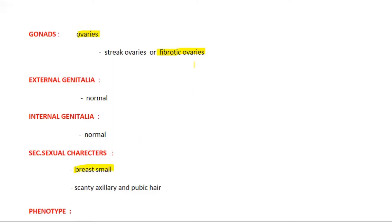So the secondary sexual characters like development of breast is abnormal, and even the axillary and pubic hair are scanty.